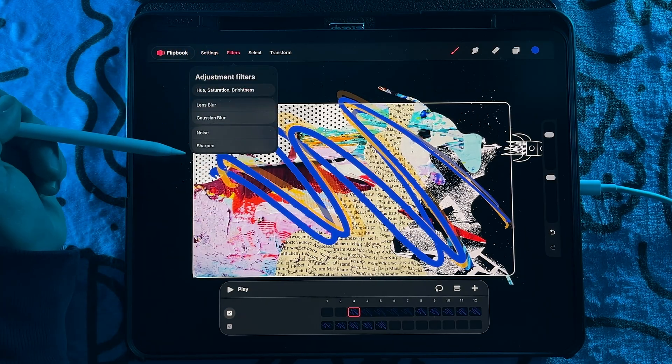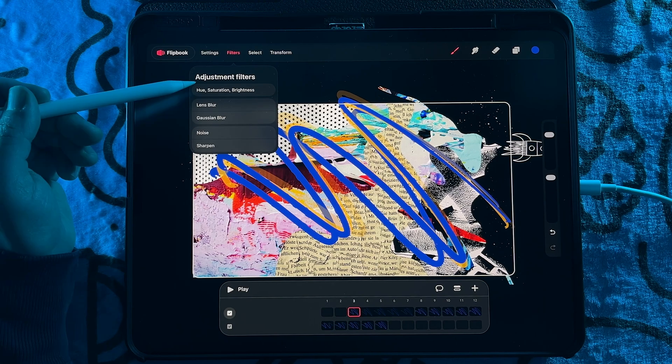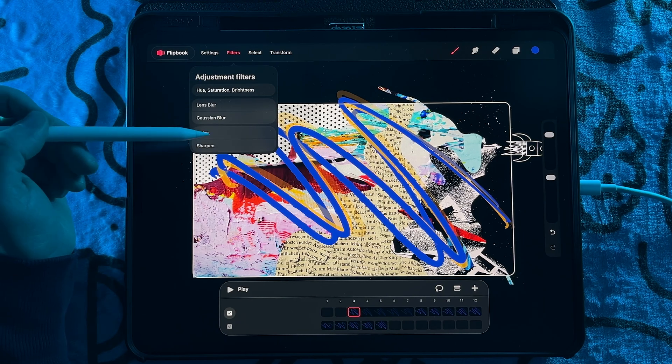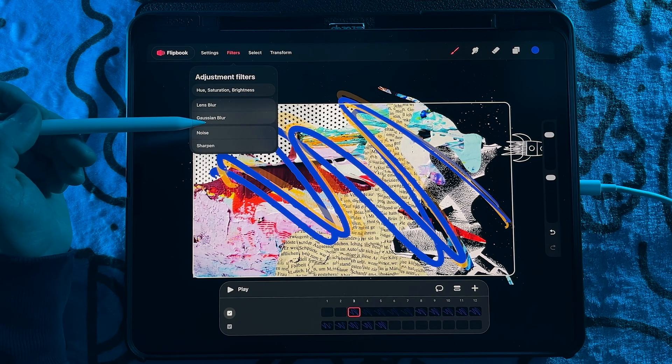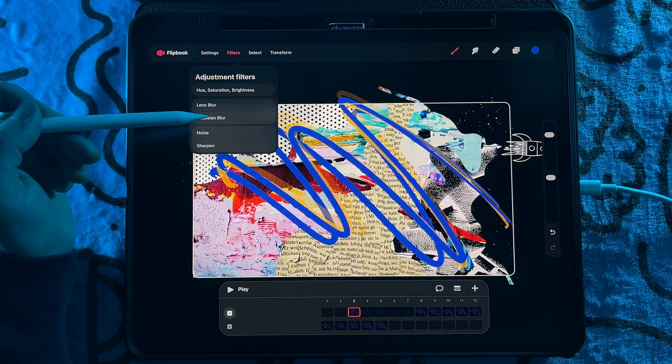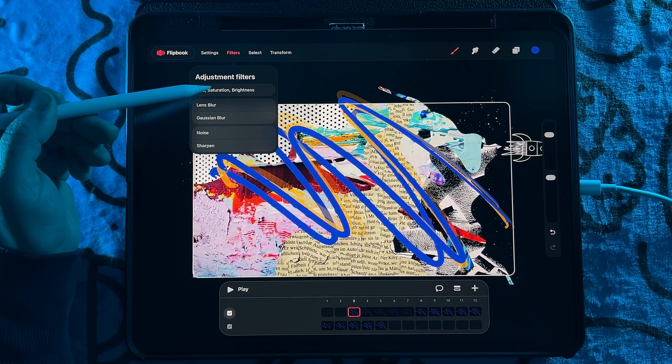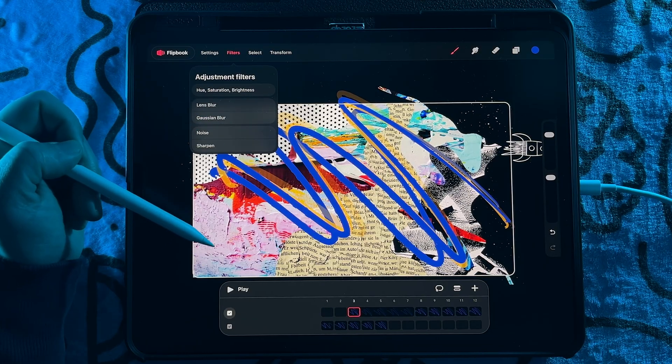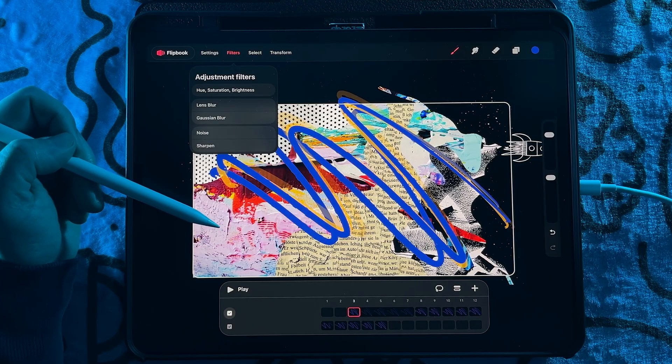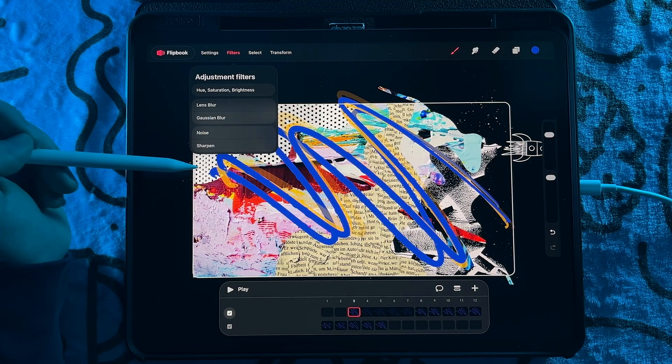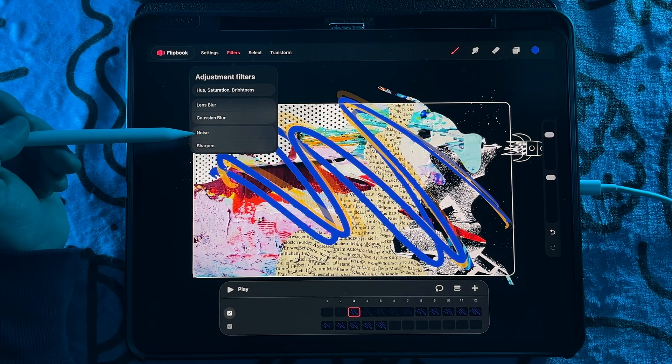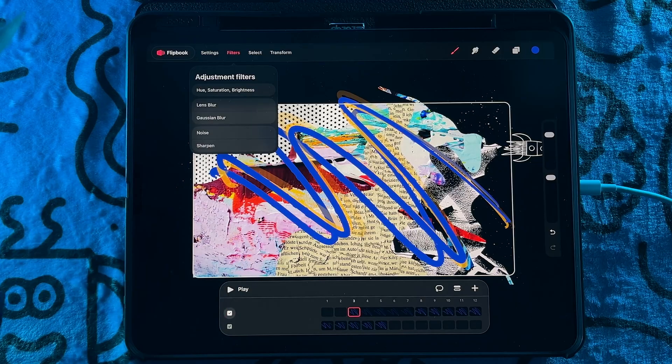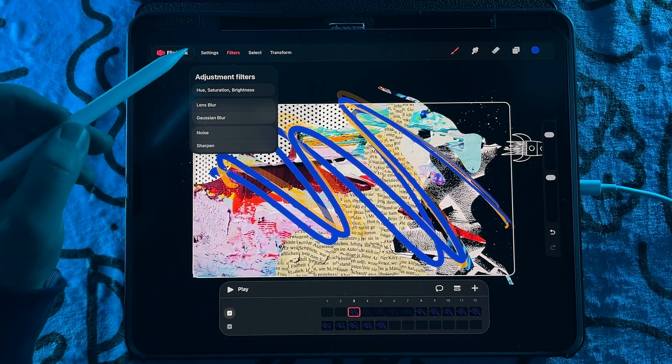Next, you have your adjustment filters. And currently, these are pretty limited compared to Procreate. But I think in the future, I bet we'll see this get flushed out more and have more of the filters or adjustments from Procreate come into Procreate Dreams. But it's nice to have it all within the flip book mode.